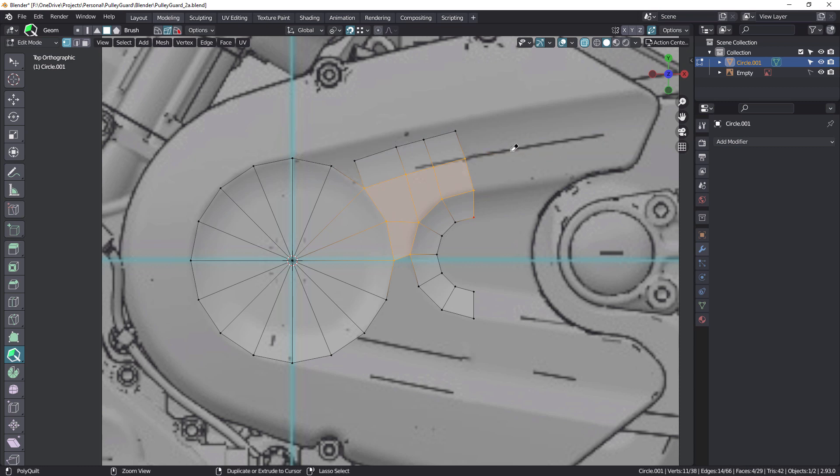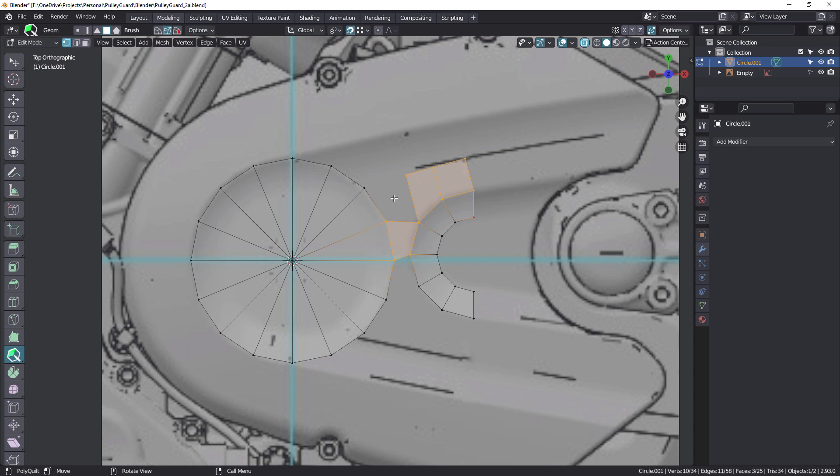Now, let me just undo a few steps there. So we saw how I can hold down the shift and create a new polygon. There are a couple of other tools that you can use to do something similar to that.